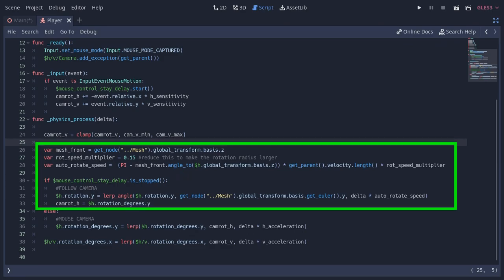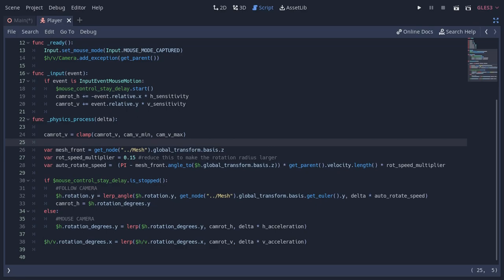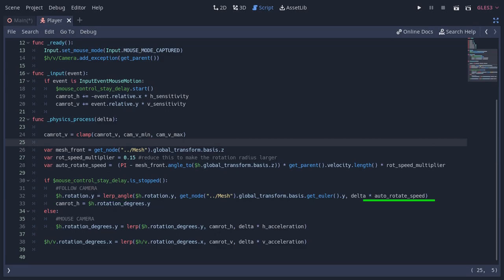The follow camera I made is extremely simple, but I found it to be really effective. What I'm basically doing is I'm lerping the rotation of the H node towards the y rotation of the player mesh with the value of this.